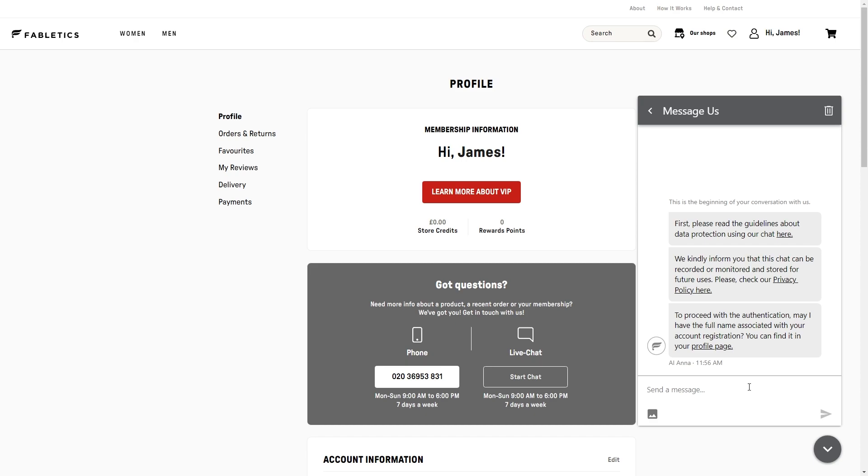That's the only way in which you can cancel the Fabletics VIP membership. I hope this video helped you out and thanks for watching.